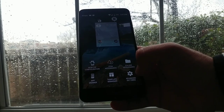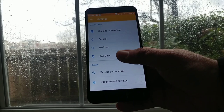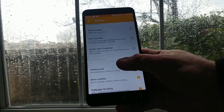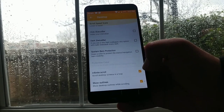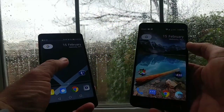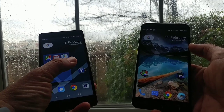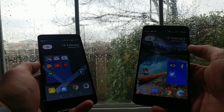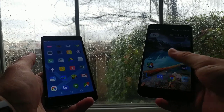Let's go into advanced settings — this is where you get more ways to customize your Android device. There's a desktop feature that gives you infinite scroll, show outlines, system bar protection, and a variety of other options. If you really like to customize your device, you can do it with this launcher. I'll show you how I have it looking on two devices: one is the Huawei device and one is the ZTE device.